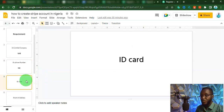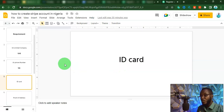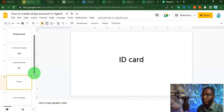Another thing you are going to need is your ID card — maybe your international passport, your driving license, or your national ID card. Those are the three documents that Stripe is going to accept from any country. I prefer you to get an international passport or a driving license. International passport would be better, and that is what I use for all my verification.